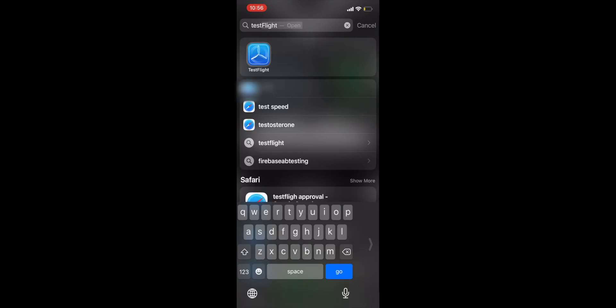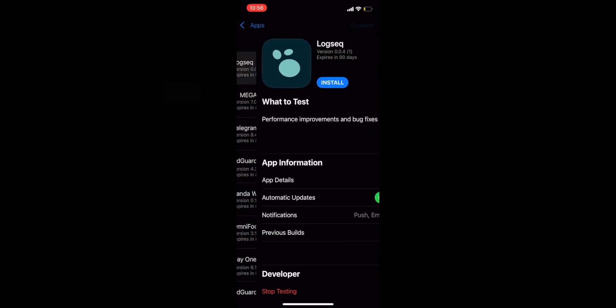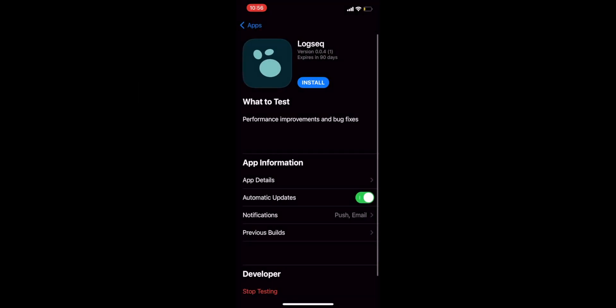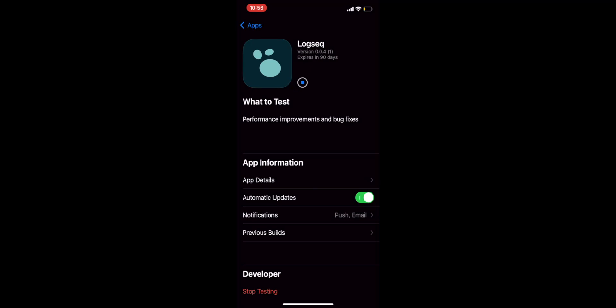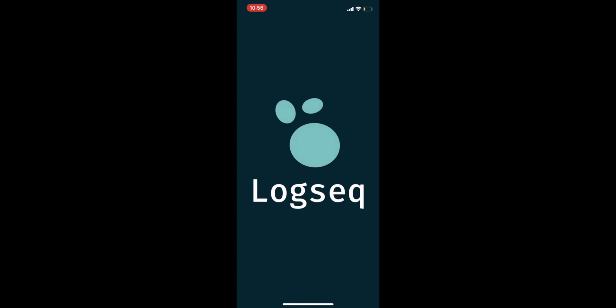Once you have reached the next pane, click the large accept button to begin testing. Click install to install the test version of Logseek. Upon installing, open the app using the open button.